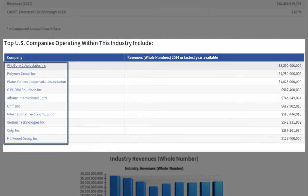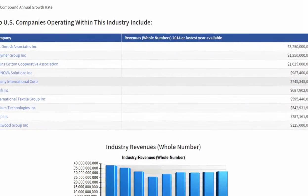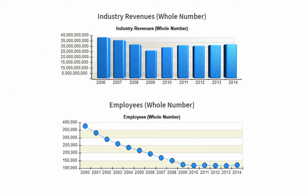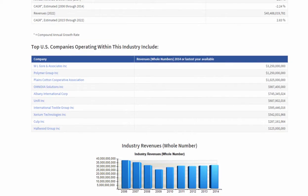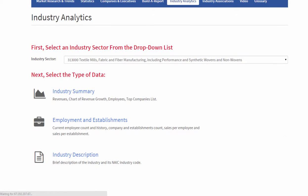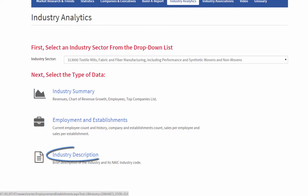You'll find links to the leading companies within the industry so you can study them in depth. You'll find charts about industry revenues and employees. There are other details available: employees, establishments, and an industry description based on the NAICS code.